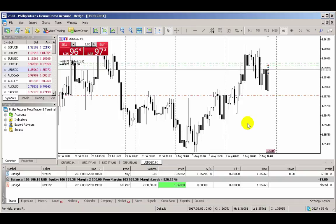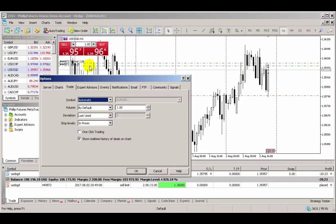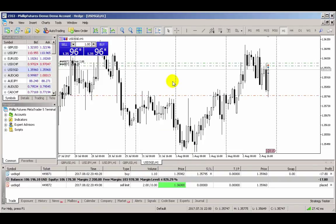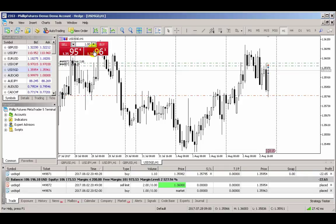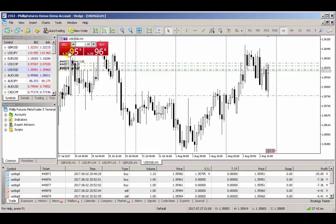MT5 also offers a function called One Click Trading, which allows you to execute trading instructions via just a single click. To enable One Click Trading, click on Tools, select Options, then click on the Trade tab. Check One Click Trading, then click OK when prompted. One Click Trading works best with the One Click Trading panel. Right-click on the chart and select One Click Trading to activate the panel. Now with One Click Trading enabled, you can enter trades just by a single click, bypassing the order ticket.